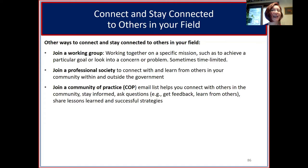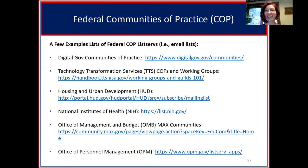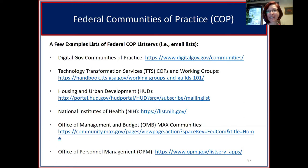A shout-out to the DigitalGov communities of practice and their page listing many different digital gov communities, which includes the Federal Leadership and Professional Development community series. There are also other lists of federal communities of practice available, and a more detailed list will be shared in the post-workshop resource document sent to all participants in about a month.